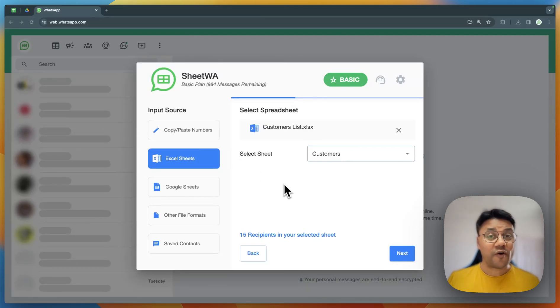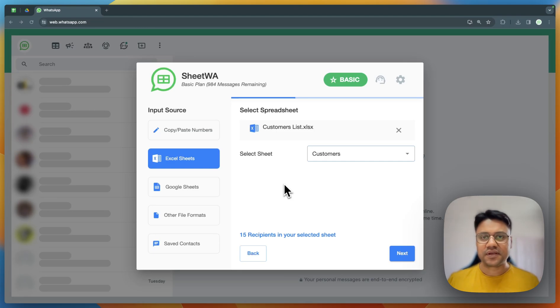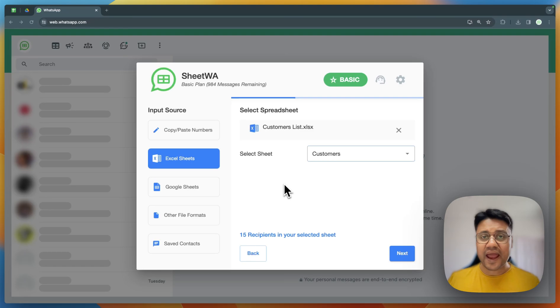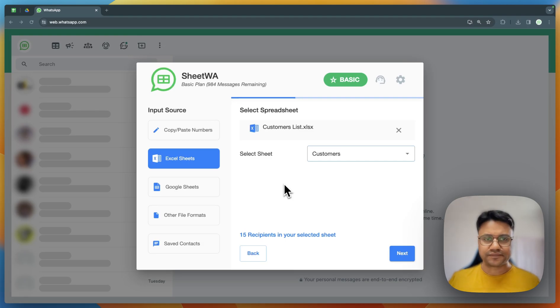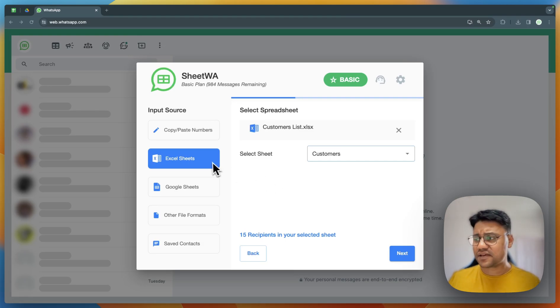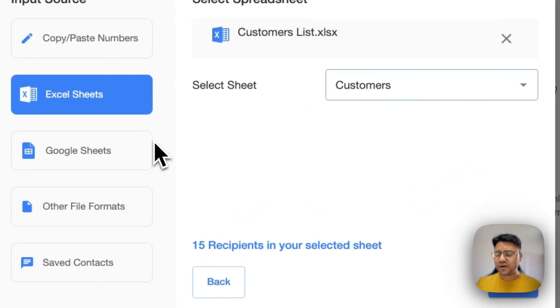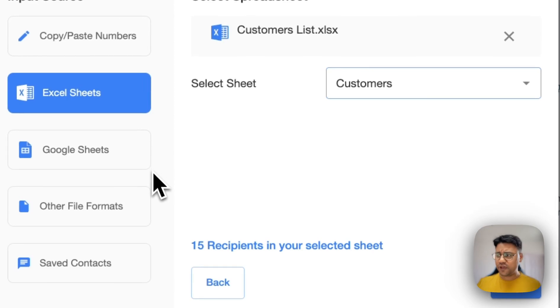By now you have already sent text messages. In this video we'll see how you can add images, videos, PDFs, or any other documents to your messages, whether you're using Excel, Google Sheets, CSV, or any other file.